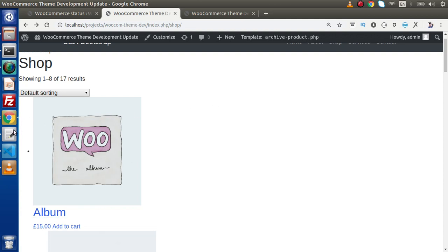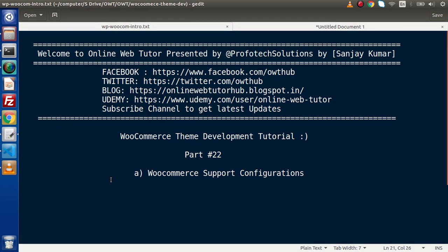Inside this video session, we have successfully declared and configured our WooCommerce support so that our custom theme is now ready to support all WooCommerce features, its template overriding features, and many more. If you have any doubts, please drop a comment and I will reply as soon as possible. Thank you for watching and have a great day.